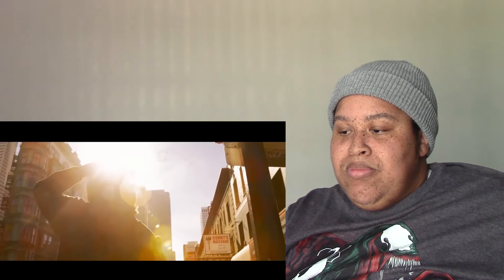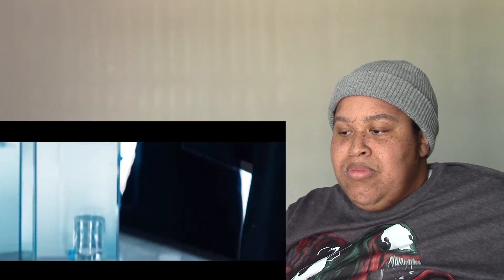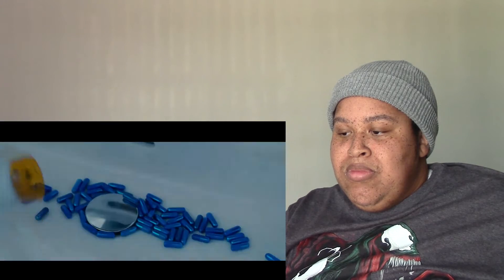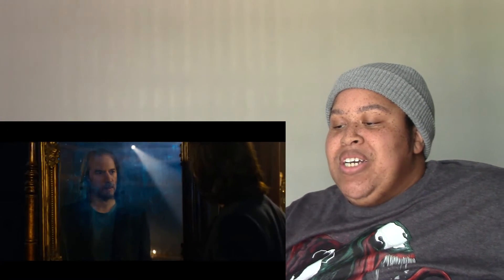One pill makes you larger and one pill makes you small, and the ones that mother gives you... Oh yes they did! They were surrounded by machines in the last time to fly.